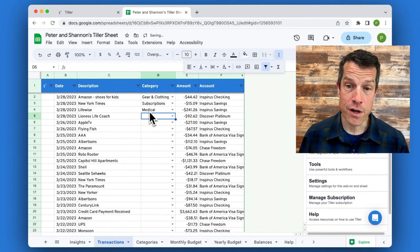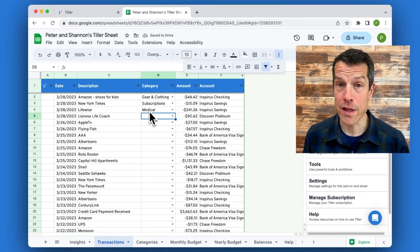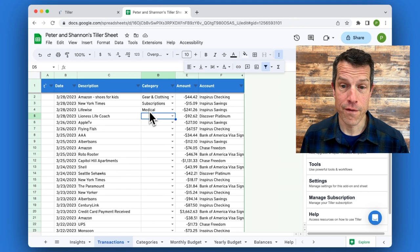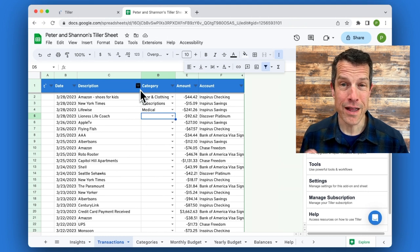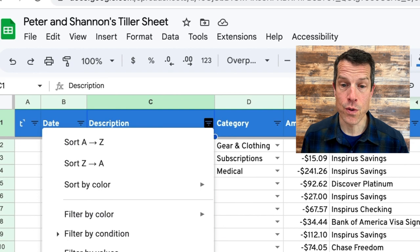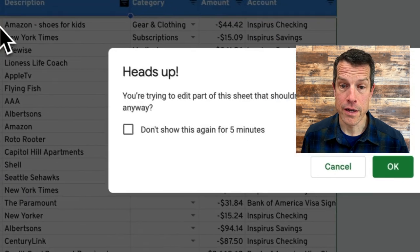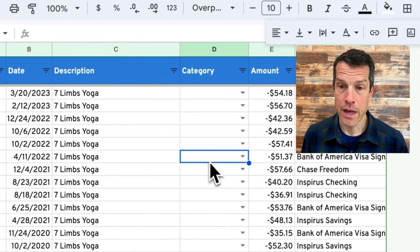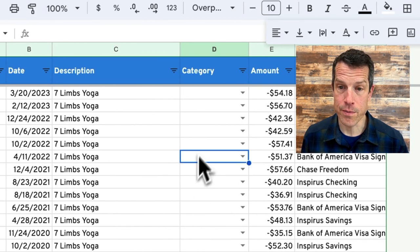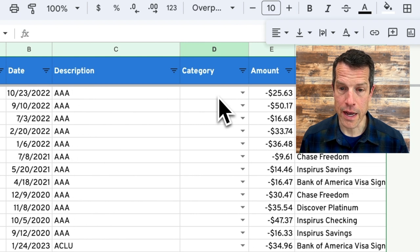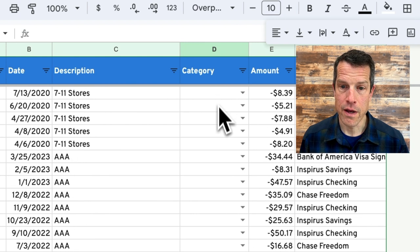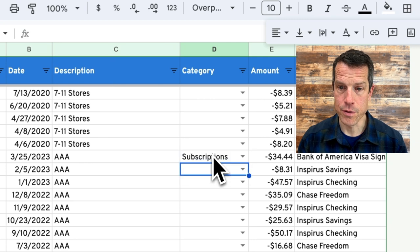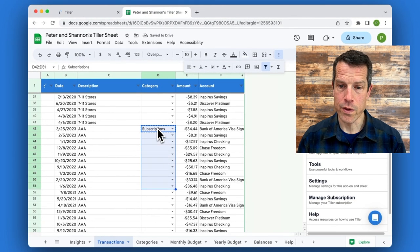As you start your transaction sheet, you're probably going to have a lot of categories to apply to transactions. A few pro tips here, one, I like to use filters and sometimes it's helpful to sort everything by description. And now I can see everything organized by description and so if I want to apply a category here,